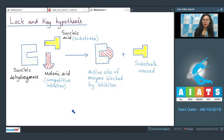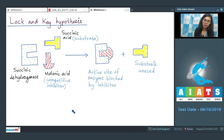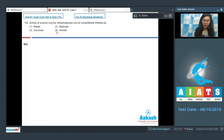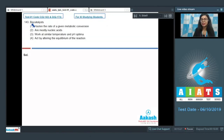Other examples of competitive inhibition include the inhibition of alcohol dehydrogenase by ethanol in methanol poisoning, and sulpha drugs for folic acid synthesis used to control bacterial pathogens. The correct answer here is option two, malonate.